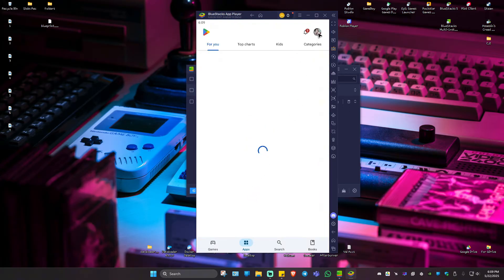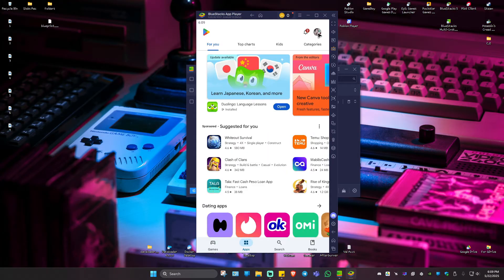Make sure to log in at the top right, because it won't allow you to download games or applications if you're not logged in. Just go ahead and log in.